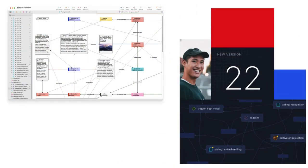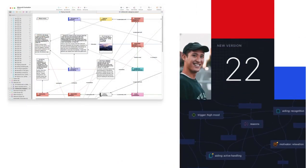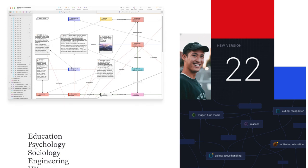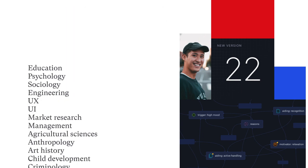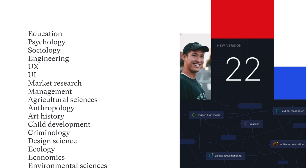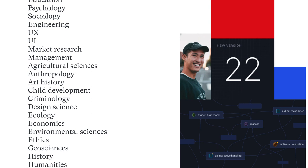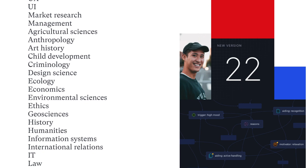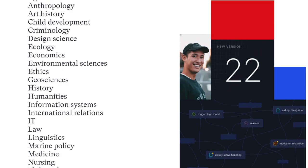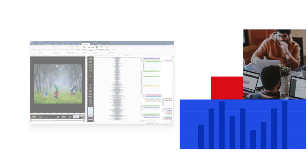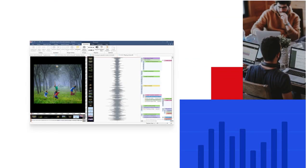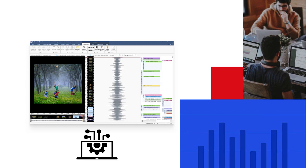Atlas TI facilitates analysis in diverse areas, including education, psychology, sociology, engineering, UX, UI, market research, management, and much more. Atlas TI is a diverse analysis package that can be harnessed across many areas of application.